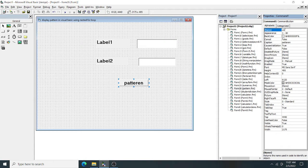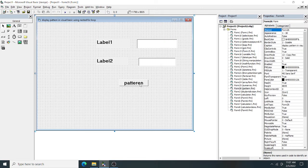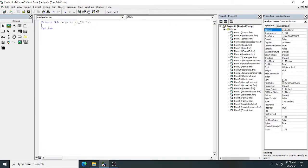For the button, always start the name with 'cmd' — so the name will be 'cmd_pattern'. Now double-click on it and you will get the cmd_pattern code. Inside it, write the nested for loop code: for i equal to 1 to 5. So 'i' will keep track of the row number — five rows, starting from row one to row five.